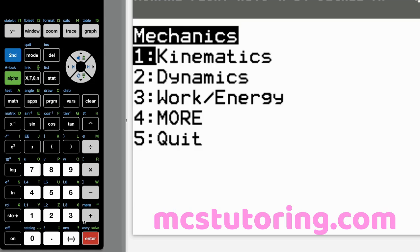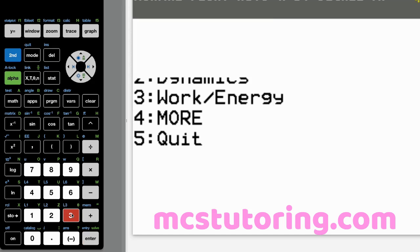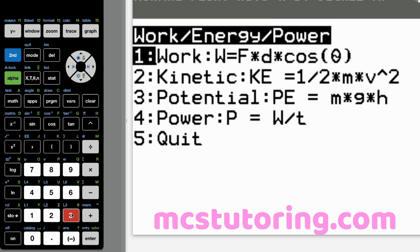Let's rerun it. Let's go to work energy. And then you've got the basic work, kinetic energy, potential energy and power equations there.